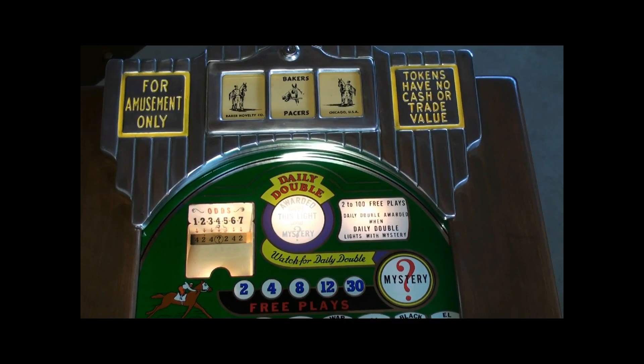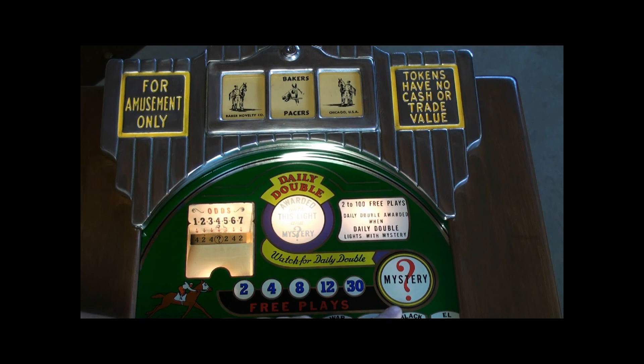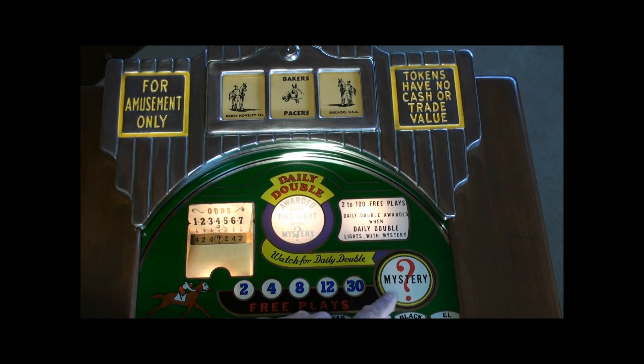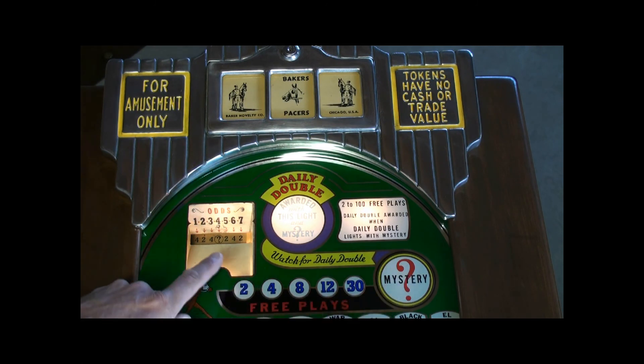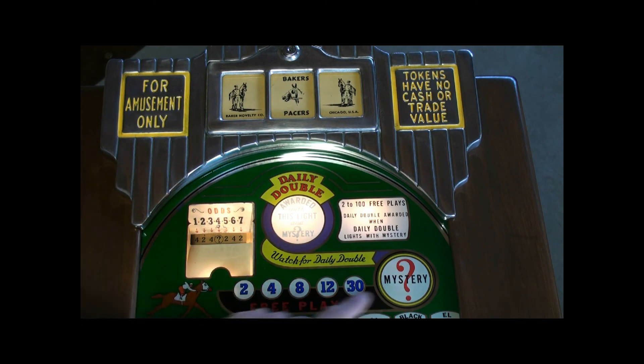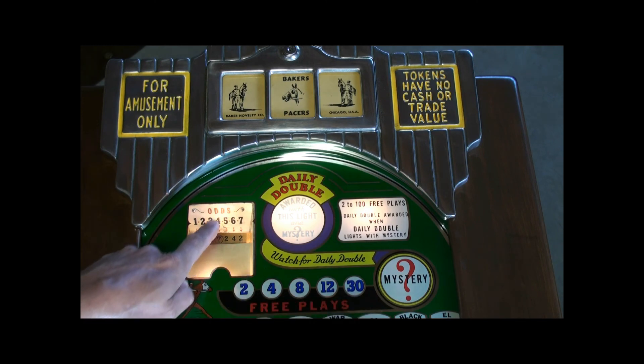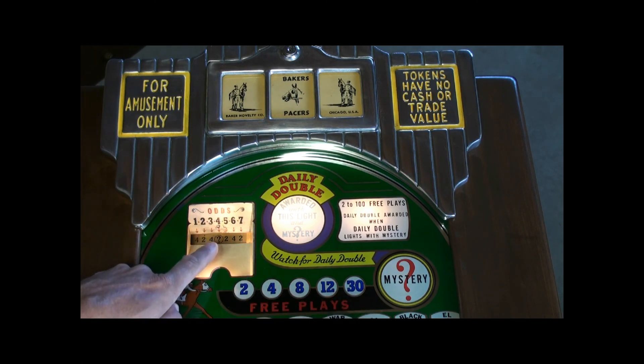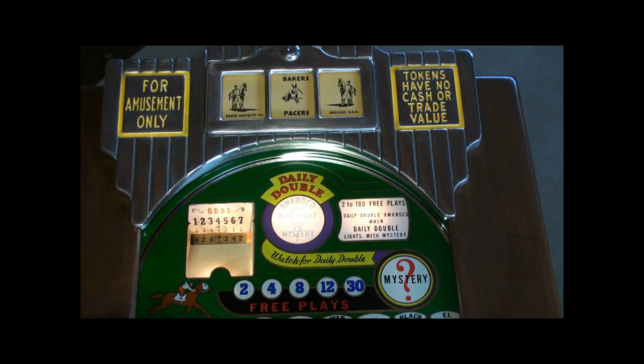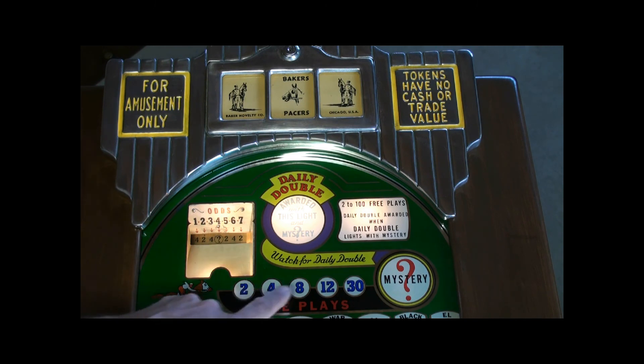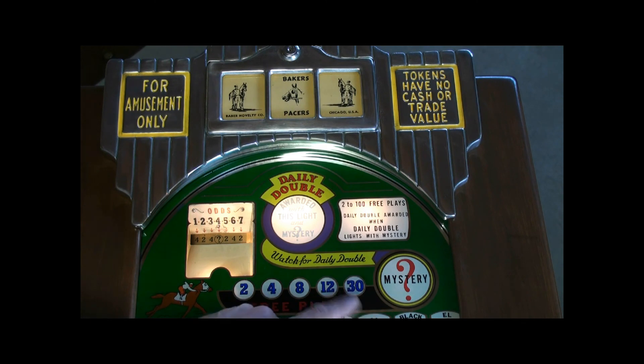This game has a few special features. There's a mystery score. Right now the odds wheel is sitting with the mystery symbol on horse number 4, so if number 4 wins, you don't know what you're going to get—2, 4, 8, 12, or 30—until after the horse comes in and wins.